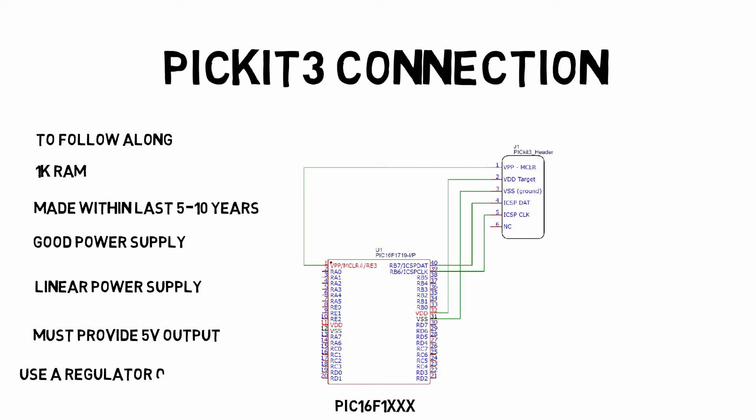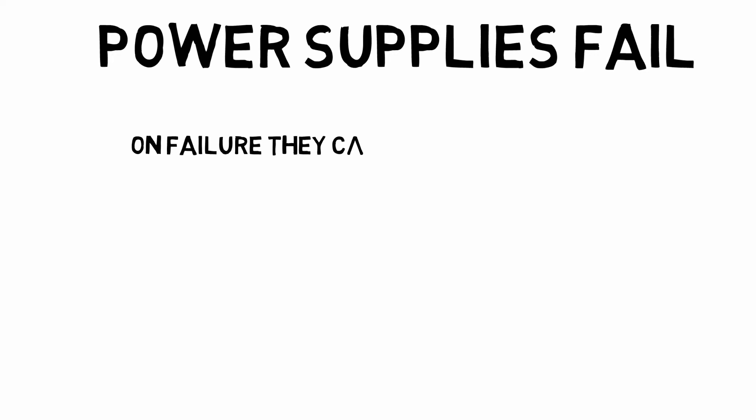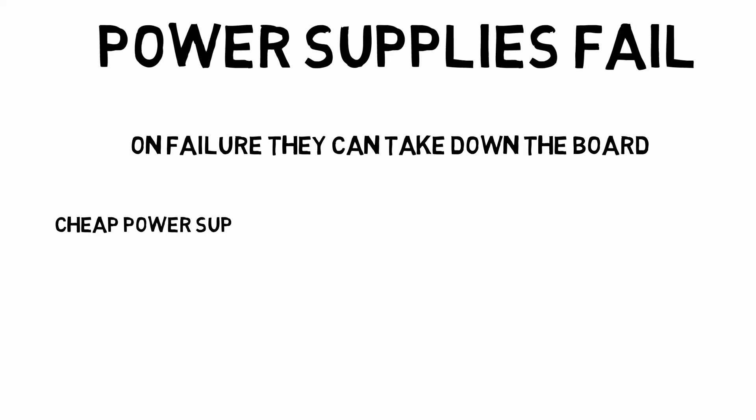I also recommend you use a breadboard-based regulator in case your power supply fails. I have had instances, not much, but I've had instances where the power supply failed and when the power supply failed, I was not able to continue my project because the failed power supply took down the entire board with it.